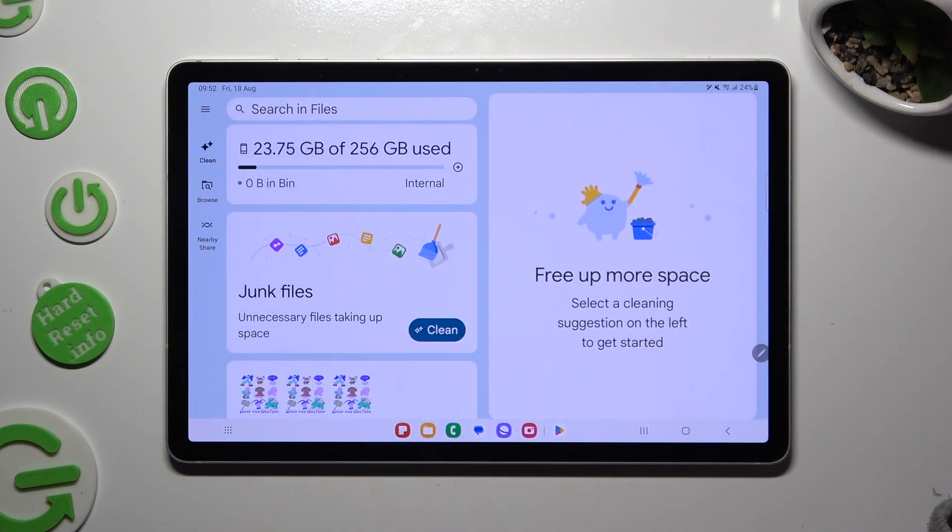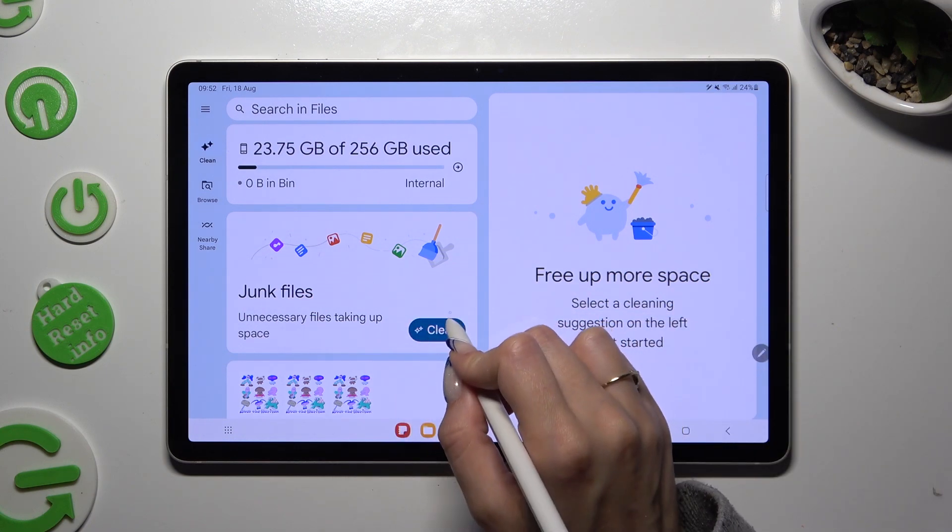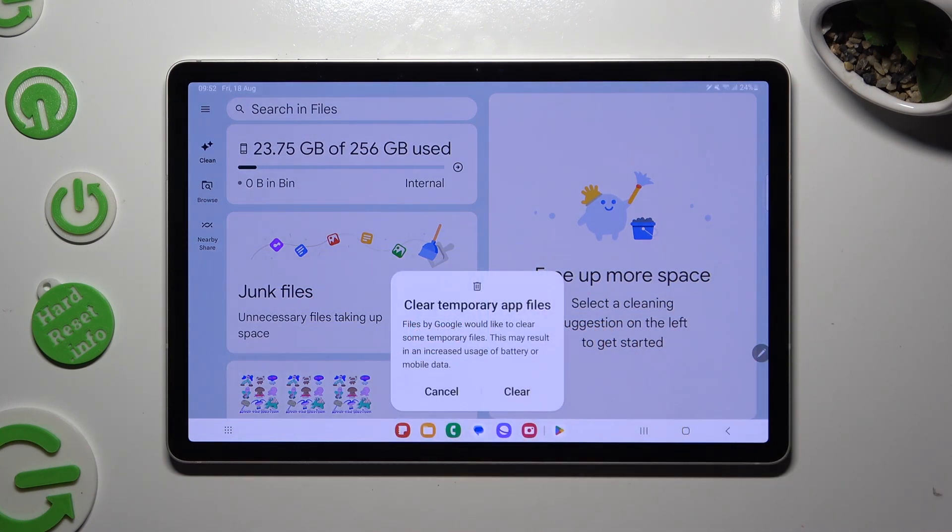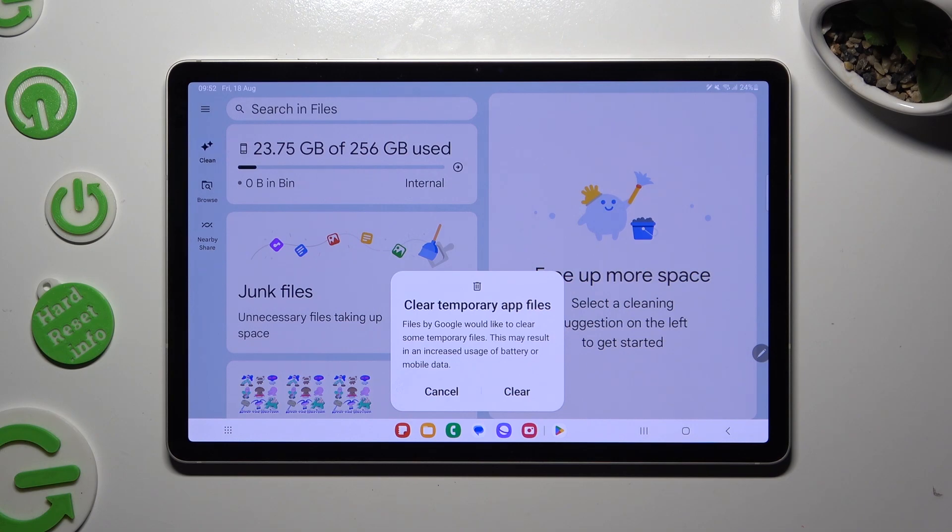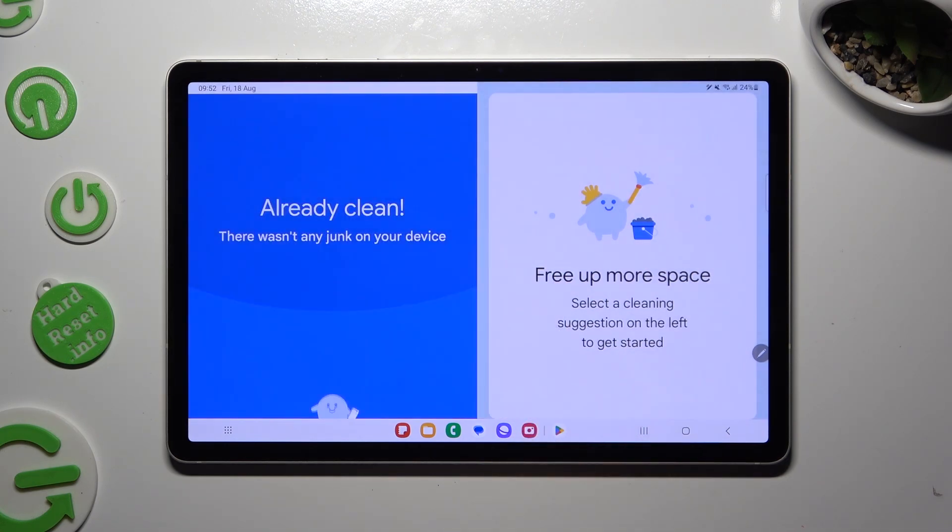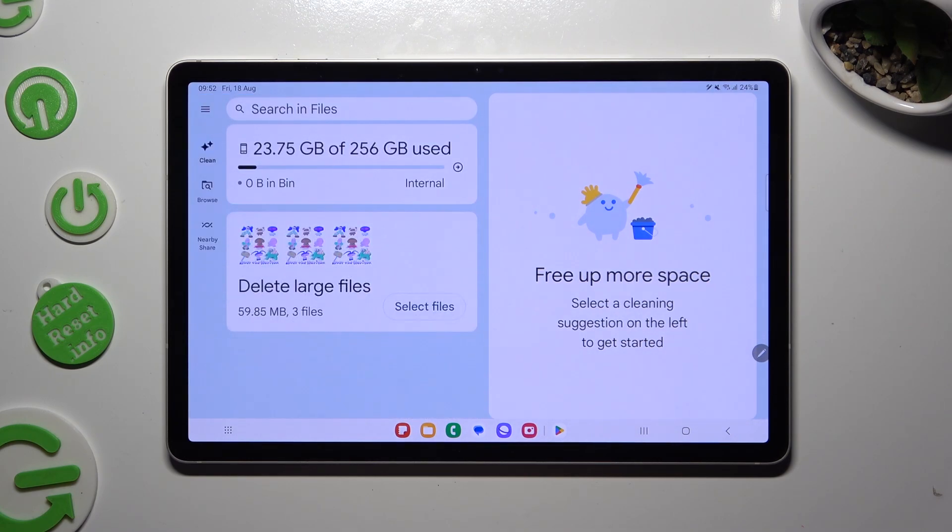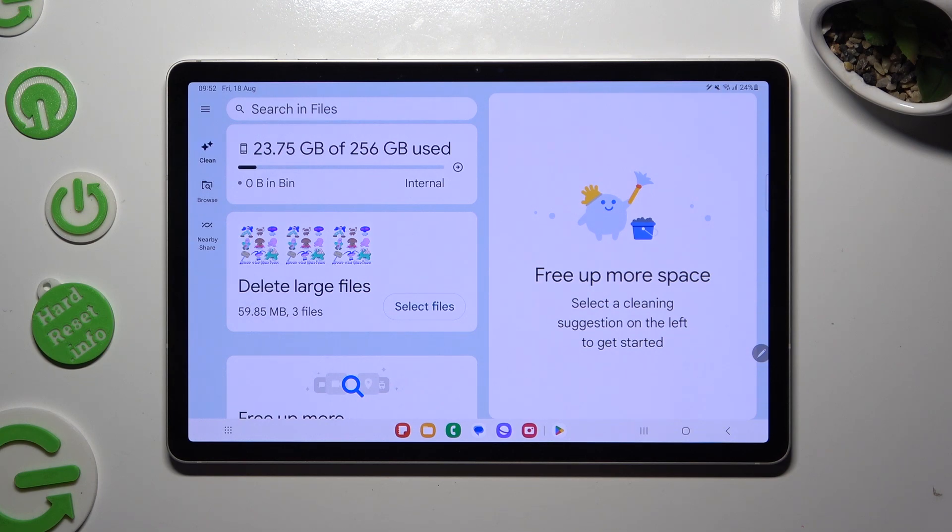Then, tap on Clean next to Junk Files and select Clear in the pop-up. So, when I do that, as you can see, my cleaner is working properly.